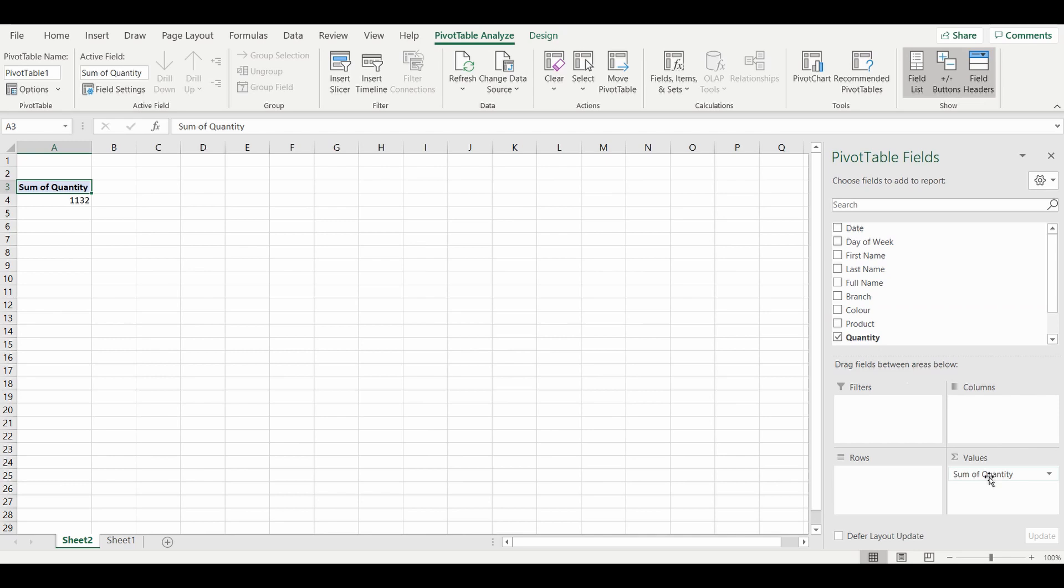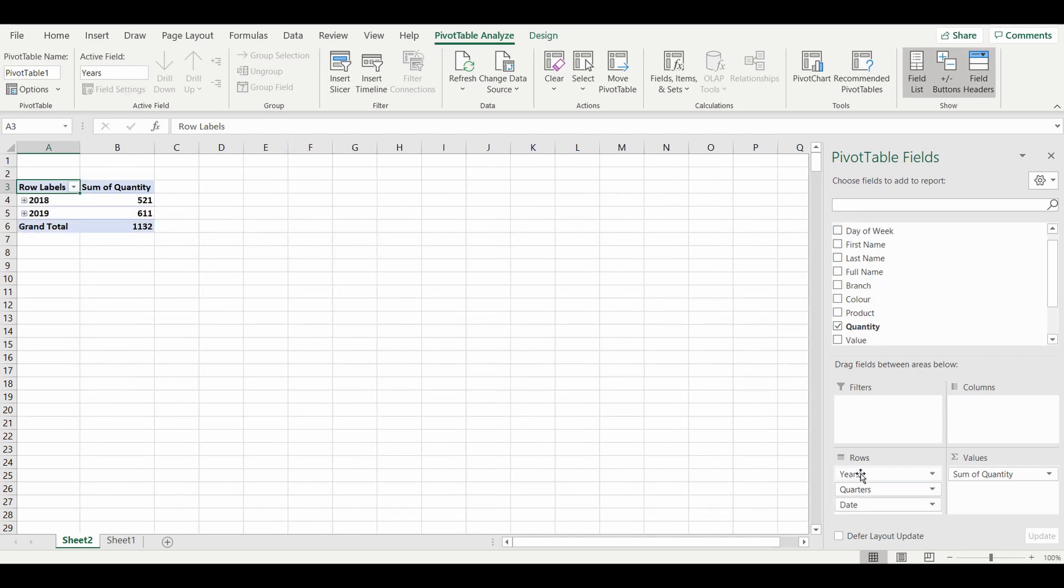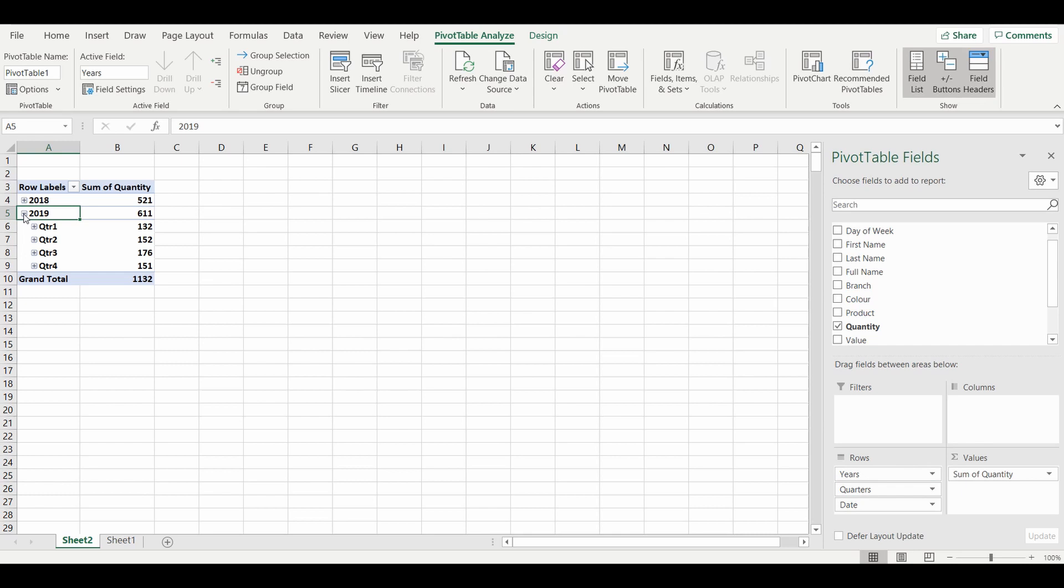I want to see that total value of quantity, or the sum of the quantity, by date. So I'm going to grab the date and put that into the rows. As you can see, it summarized the dates into years with a couple of crosshairs where you can open it up.